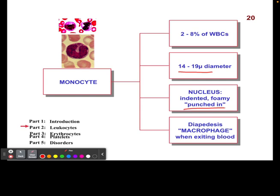They have a punched-in look in their nucleus, and they also have the ability to exit the blood, just like some of the other cells that we discussed.